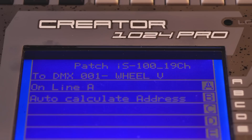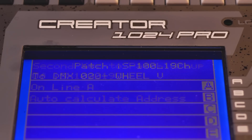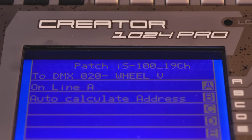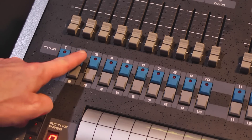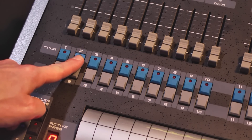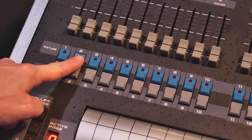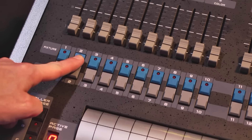The Creator auto-calculates the next start address. Note: this is your confirmation that the fixture is patched. To patch multiple fixtures, press and hold the first and last fixture button.